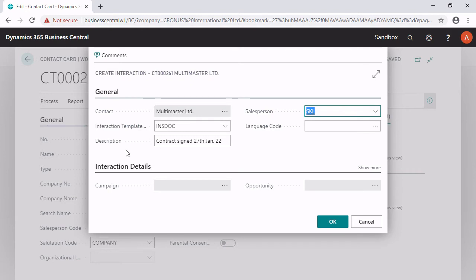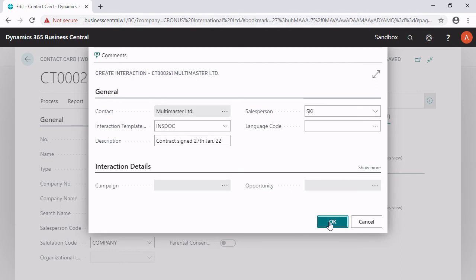Here you can have the possibility to fill the responsible salesperson who was in charge for this special template. If you are ready, you just click on OK and do the special type that this interaction template has.